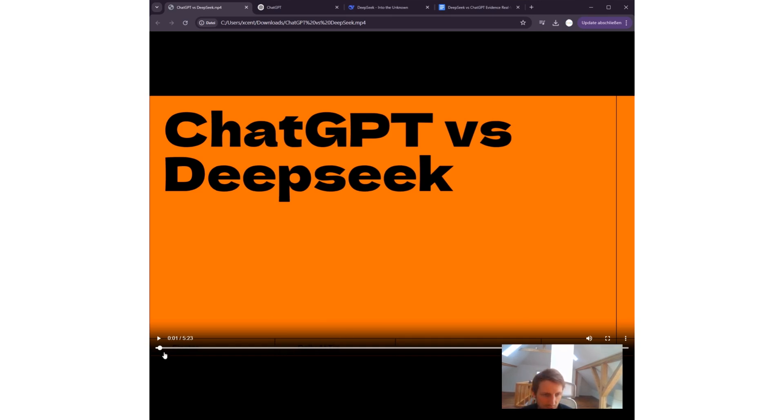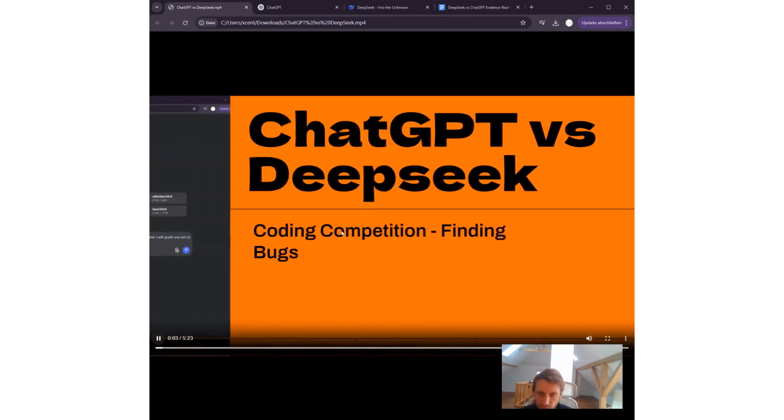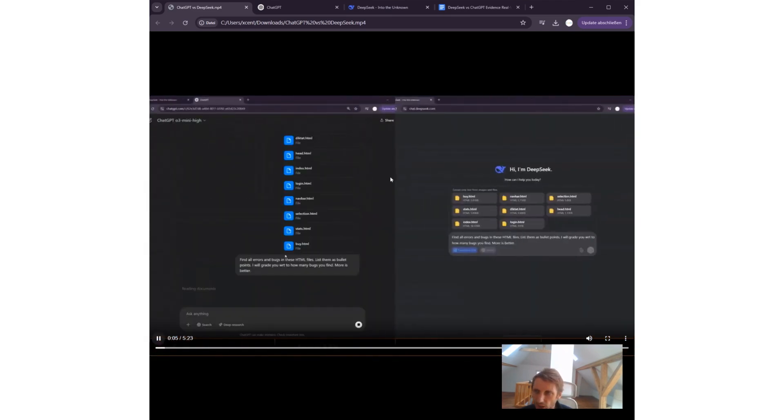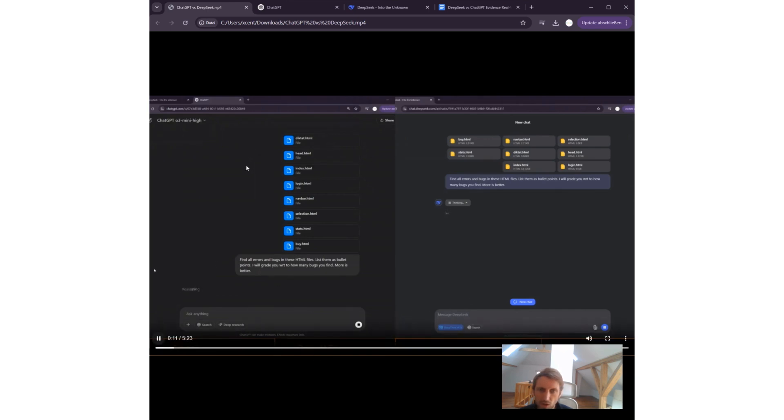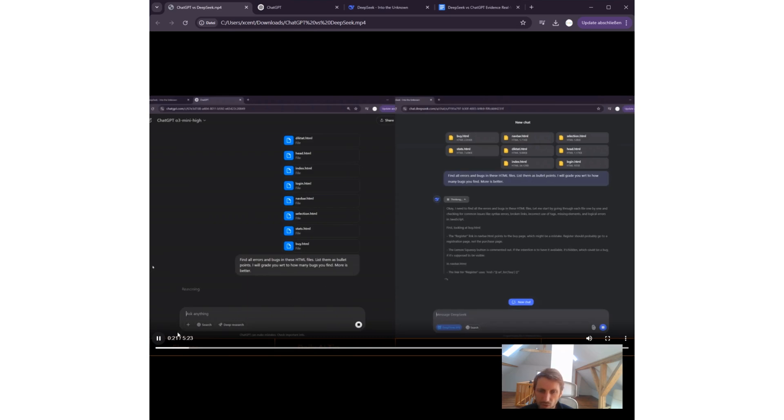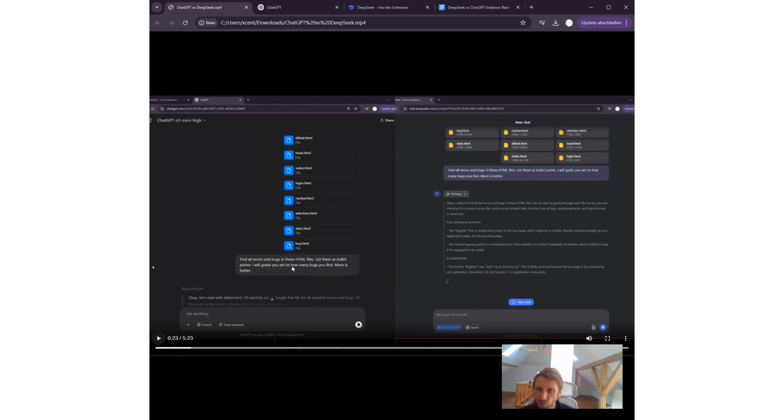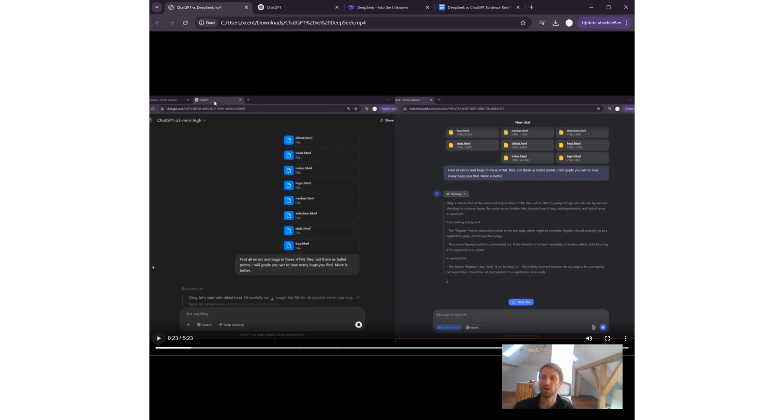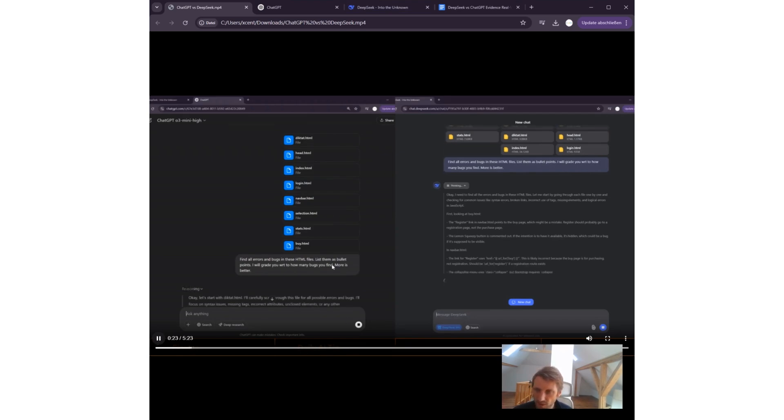I wanted to just give some evidence about real-world use of those AIs. I have a coding competition with two models. On the left we see ChatGPT O1-3-mini-high, on the right we see DeepSeek. I threw in the query: find all errors and bugs in these HTML files. This is a real-world problem. List them as bullet points. I will grade you with respect to how many bugs you find—more is better. I also want quality bugs, not dummy bugs.